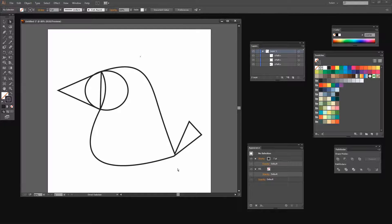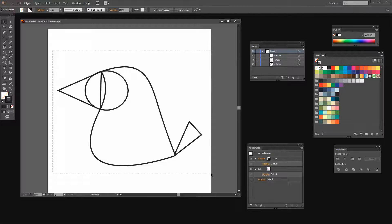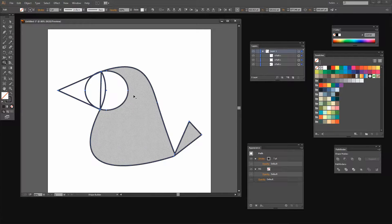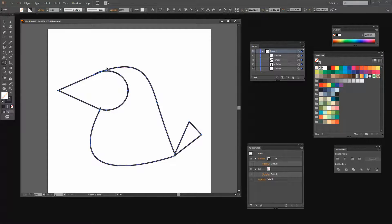Now that I've got the basic pieces for the bird we can use the Shape Builder tool to isolate the pieces that we want and join everything together. So I'm going to click the Selection tool, drag over the bird so that all these shapes are selected, then select the Shape Builder tool. And now as I go over each of these pieces you'll see that they get a shading. So I can just click and drag to join the pieces together that I want joined into a shape — and that's this piece for his face because that's later going to be a black stroke and a white fill.